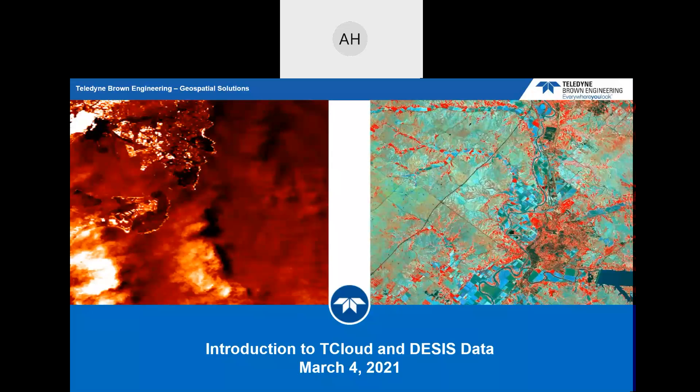Good afternoon, everyone. My name is Alfreda Hall and I'm lead for NASA Commercial Small Sat Data Acquisition Program. We are welcoming you to our Lunch and Learn session in which we have a presentation on the DSIS data. If you have any questions, we recommend that you put that in the chat. We'll try to get to those.